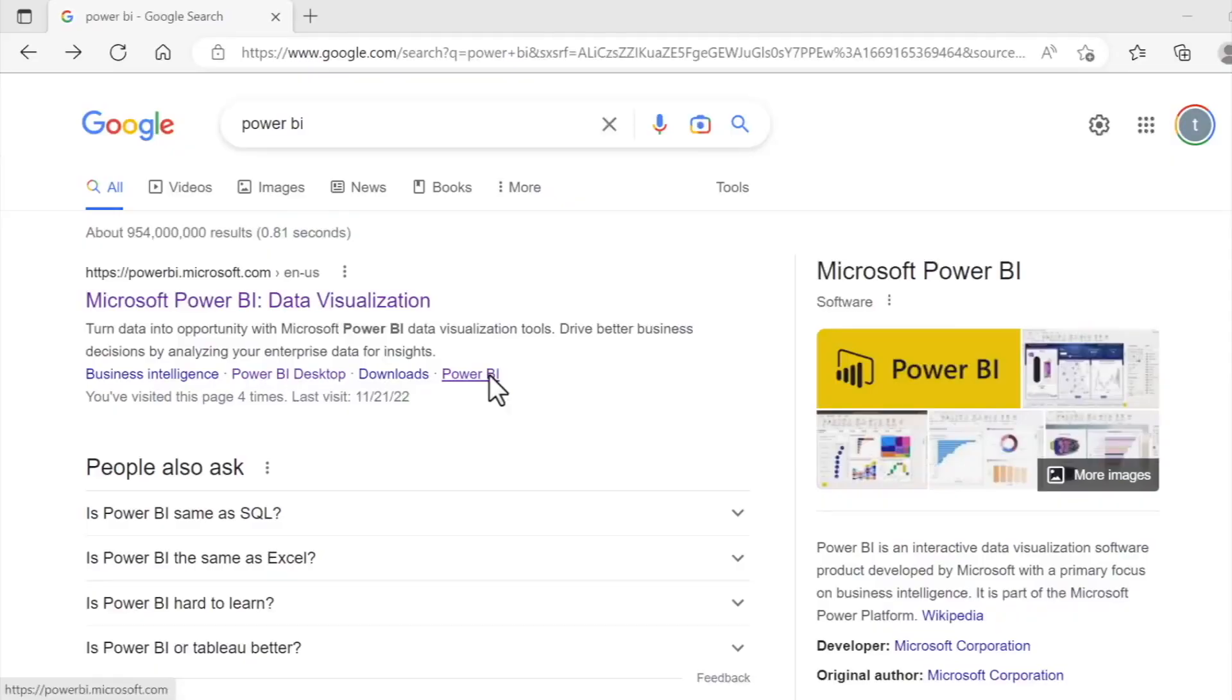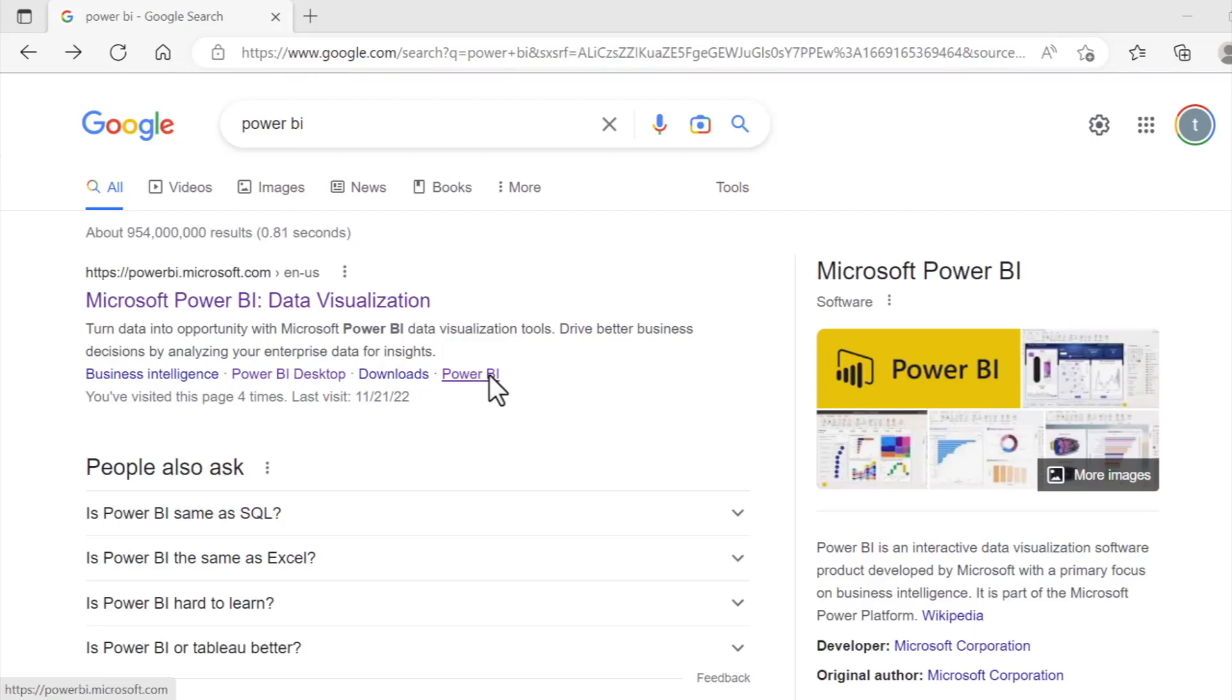So before we can use Power BI to become wizards in the way of data, we first need to actually install it on our computer. But fortunately this process is super easy. Now it is worth noting that Power BI requires a Windows machine.